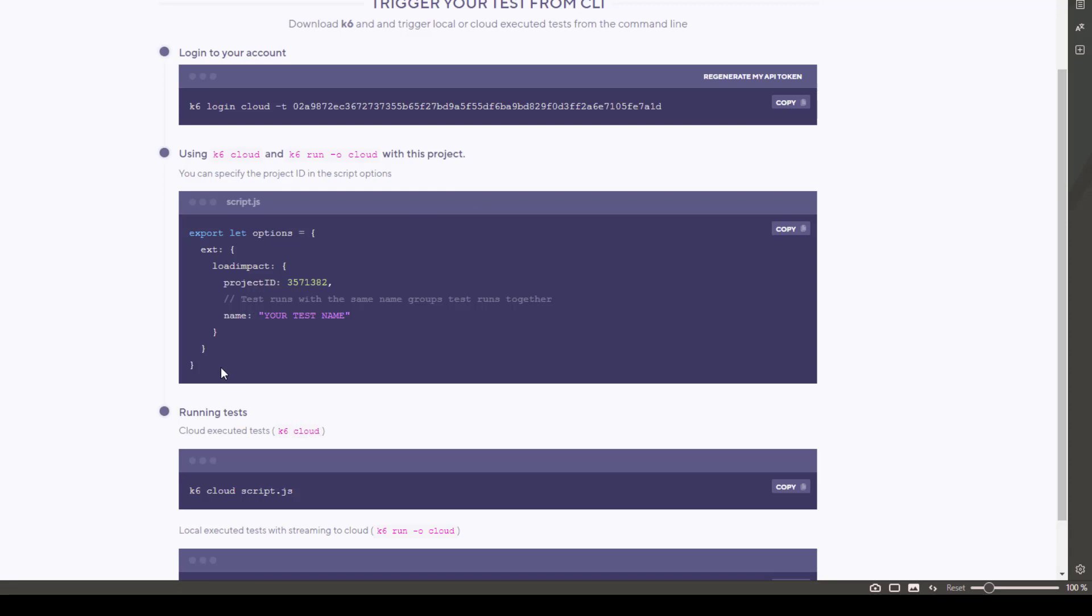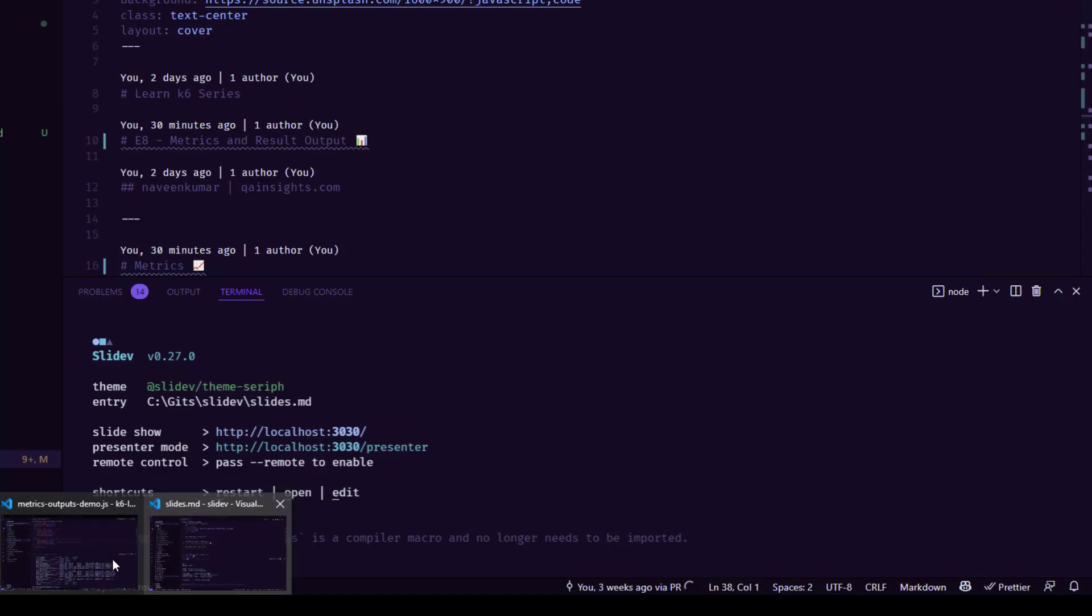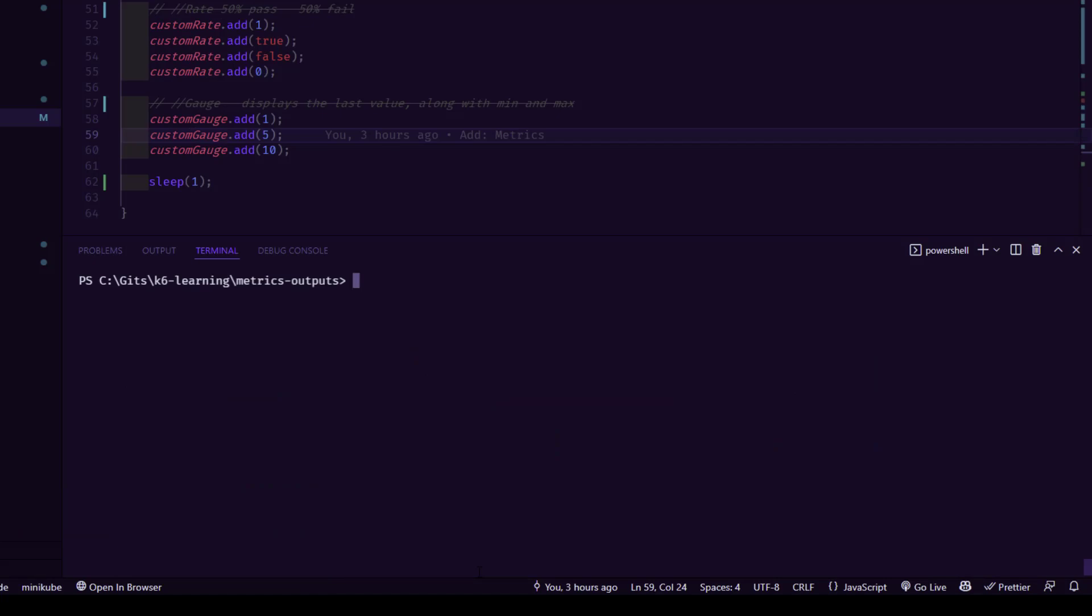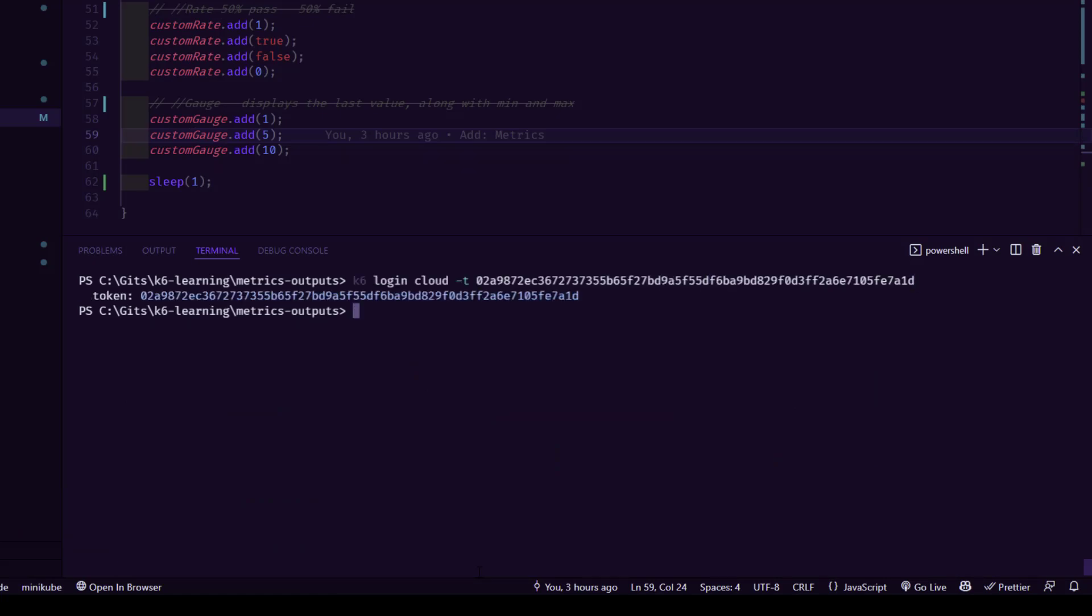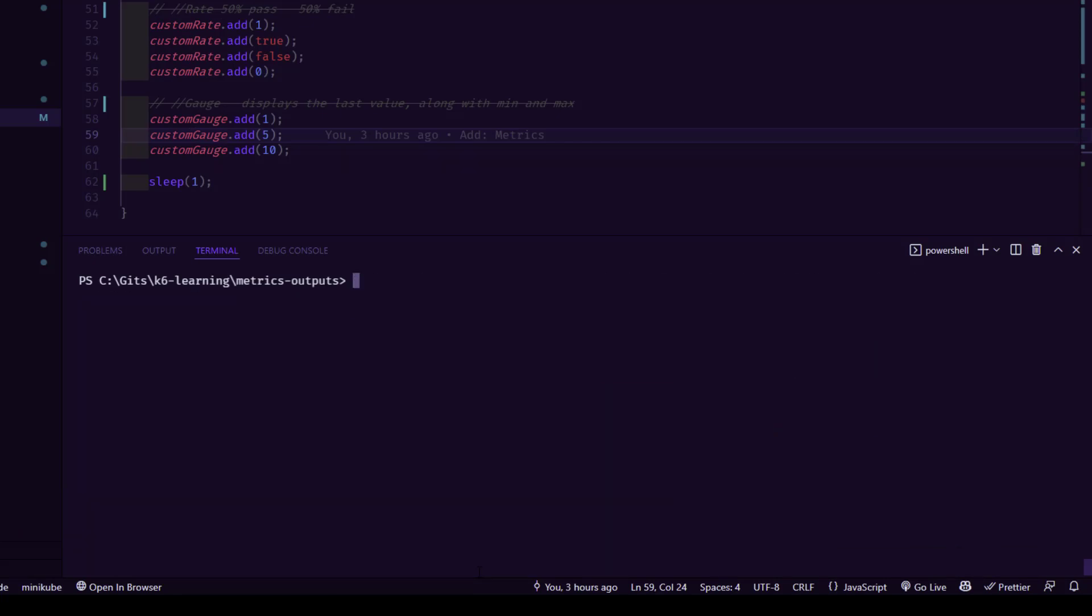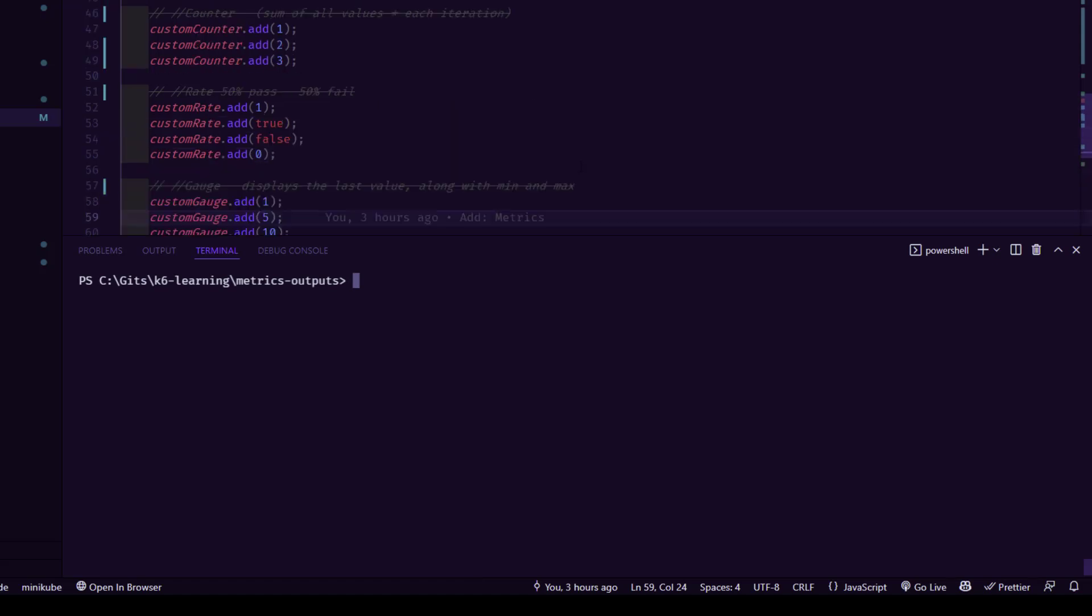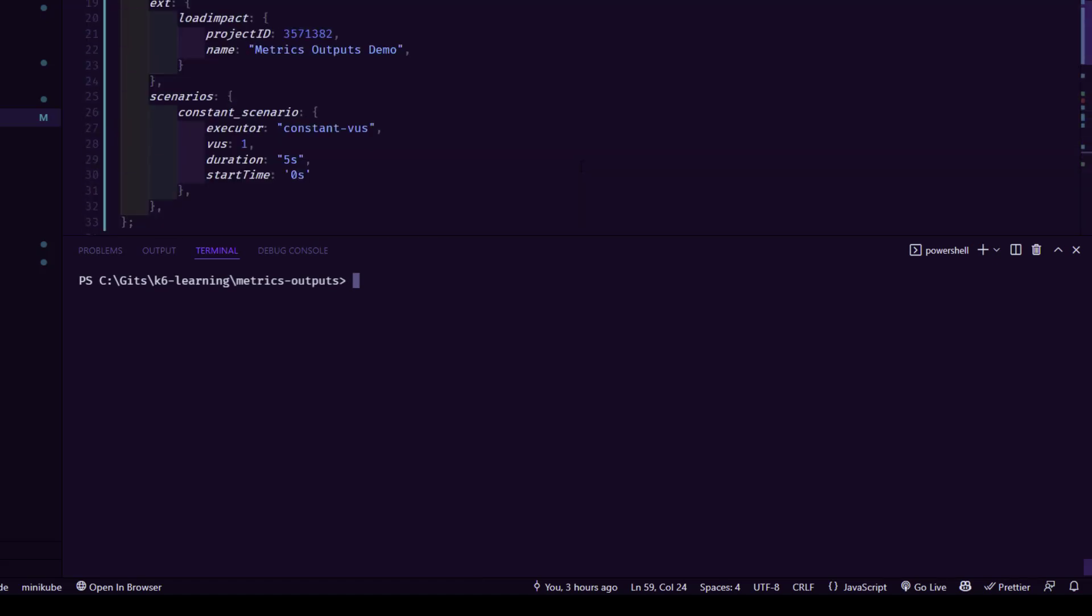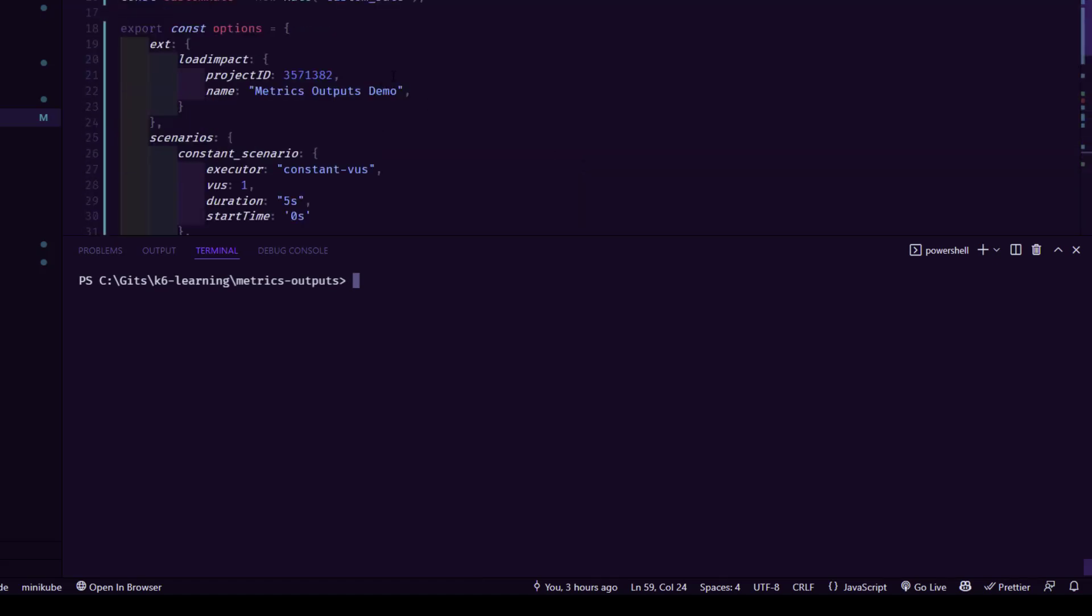Now let me go to the terminal. And let me clear my screen and paste the token. So now I have successfully logged in. And I have already configured my project ID. So this is our project ID and the name matrix outputs demo.